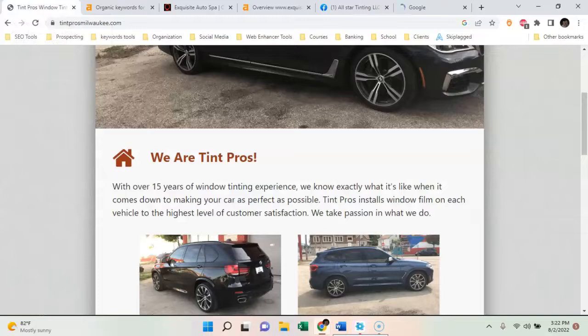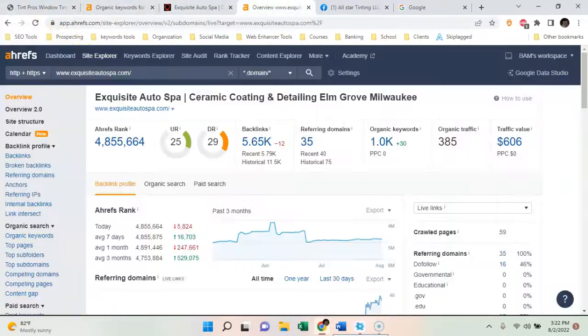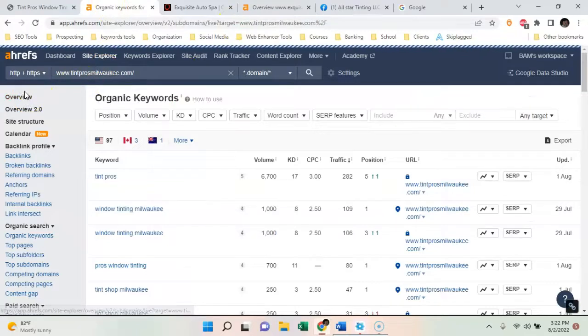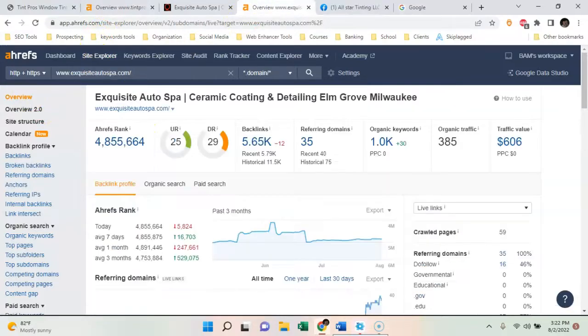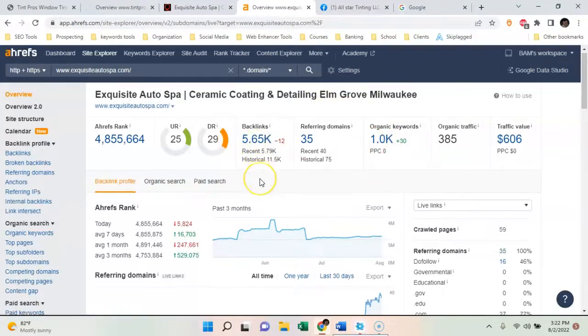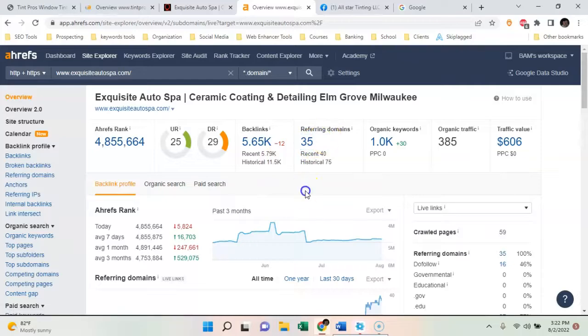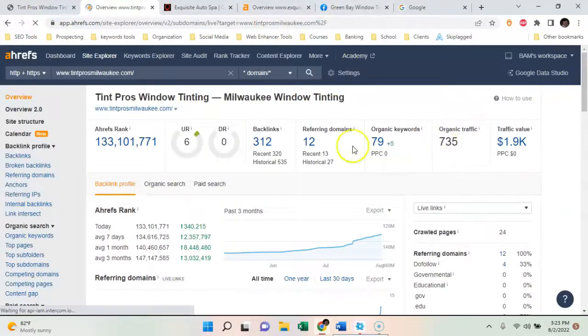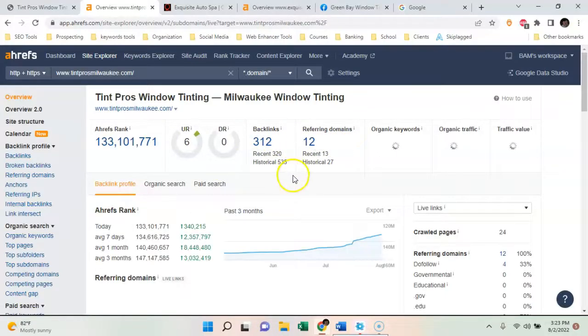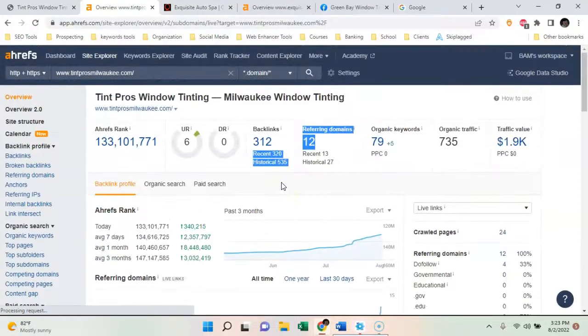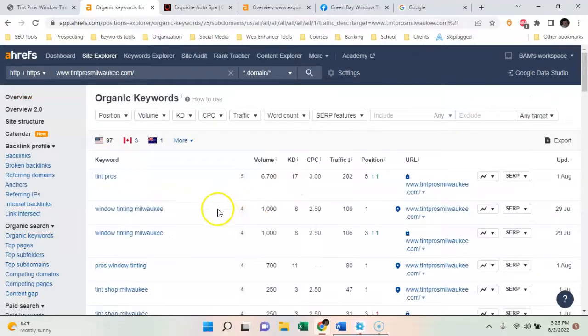I have this tool called Ahrefs that kind of tells you what's going on in the background of a website. These guys right here are currently bringing in 385 people a month, rank for a thousand keywords, and have a lot of backlinks — so they're doing pretty good, but they're definitely easy to beat. They've had their website for about seven years. These other guys are bringing in about 700 to a thousand people a month, but they're only ranking because the competition isn't very high.